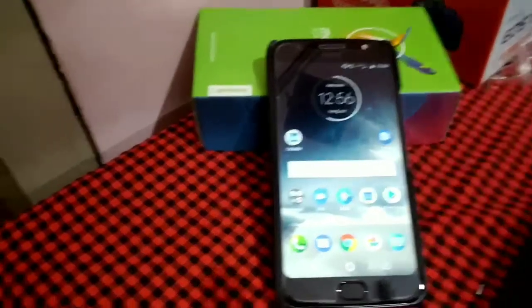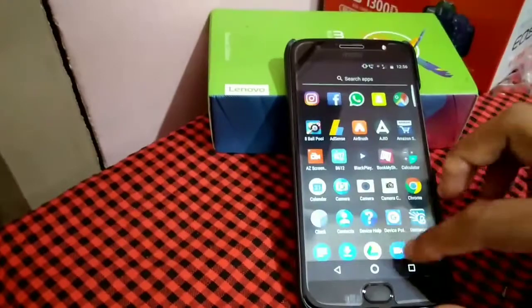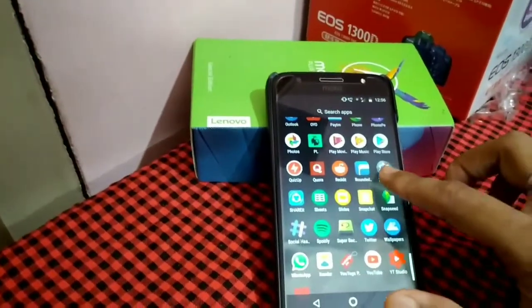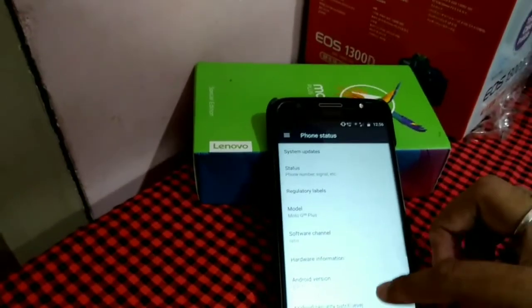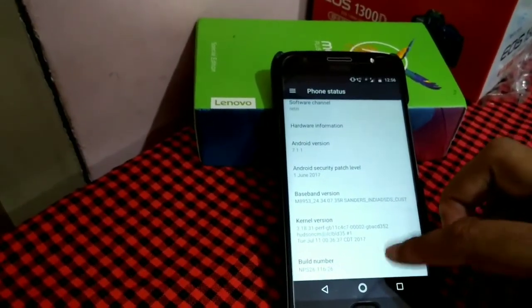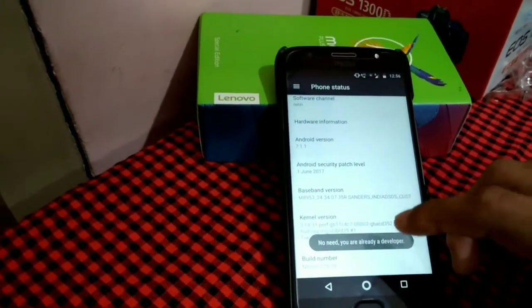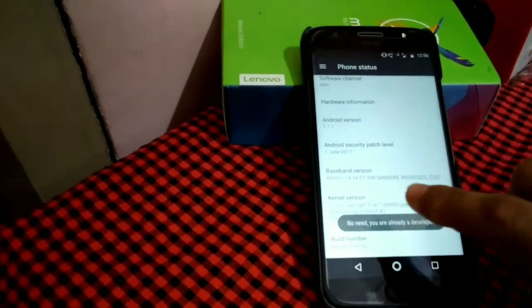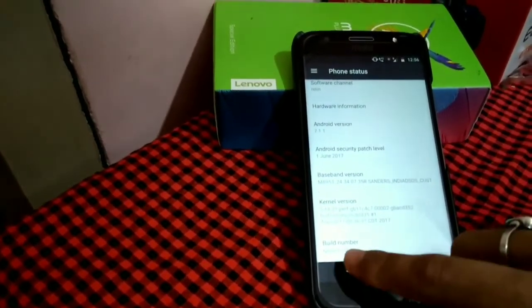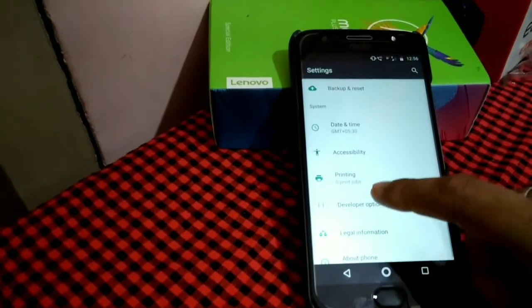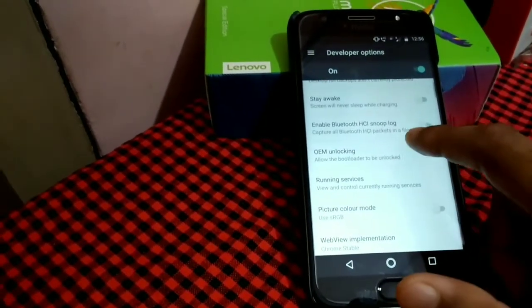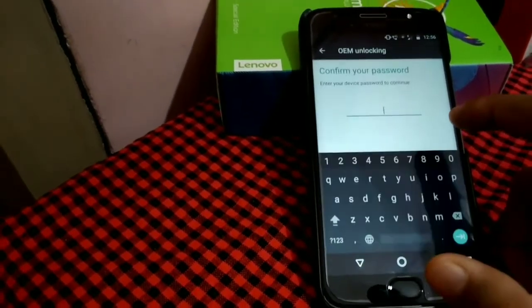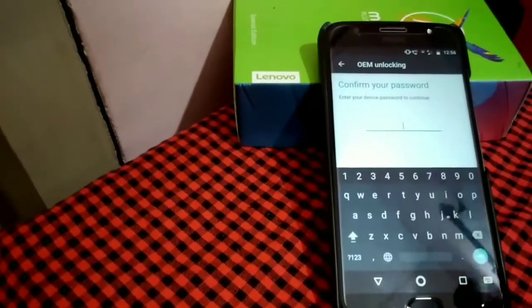Go to settings, tap on about phone, tap on build number seven times. Since I'm already a developer, my developer option is already enabled. Go back, open developer options, select OEM unlocking. It will ask you to enter your password.